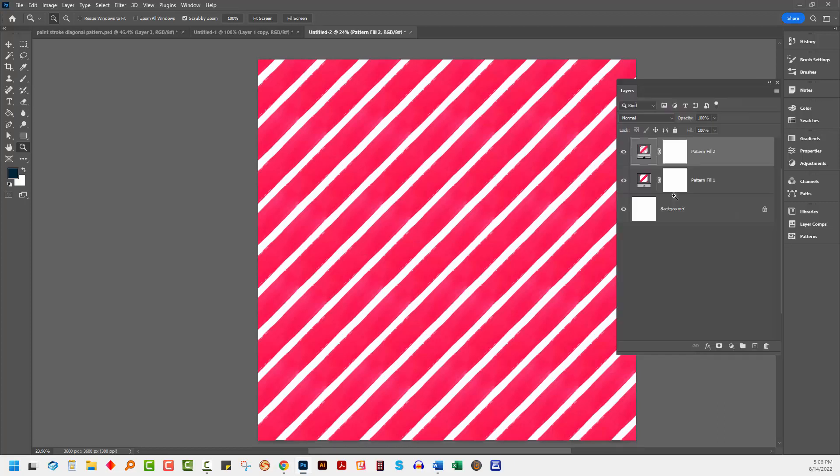So I've stacked it on top of itself twice. Now, of course, because I've got this as two separate layers, it's also possible to recolor one of these.